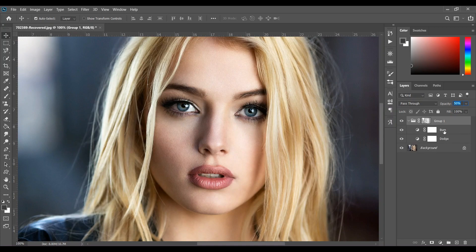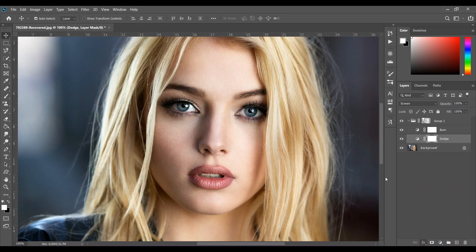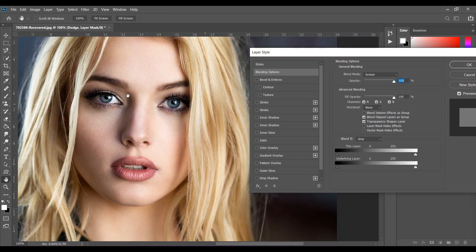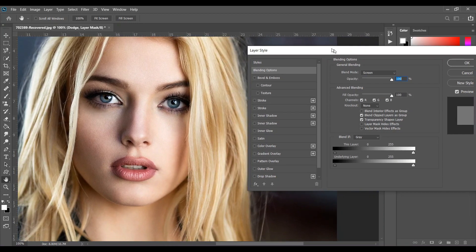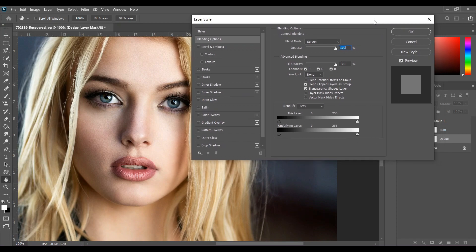Now there is Dodge and Burn. Click on the Dodge layer and go to Blending Options. Coming to the Underlying Layer, here is a black triangle and here is a white triangle. For the Dodge layer, just click on this black triangle and drag.